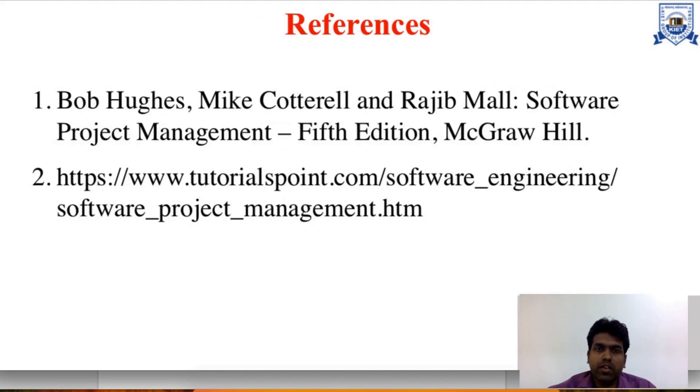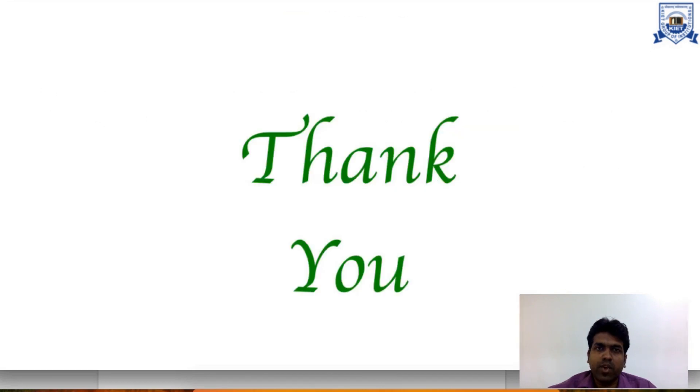That's all about this part. These are the references — you can refer to them. Thank you, thanks to all for listening.